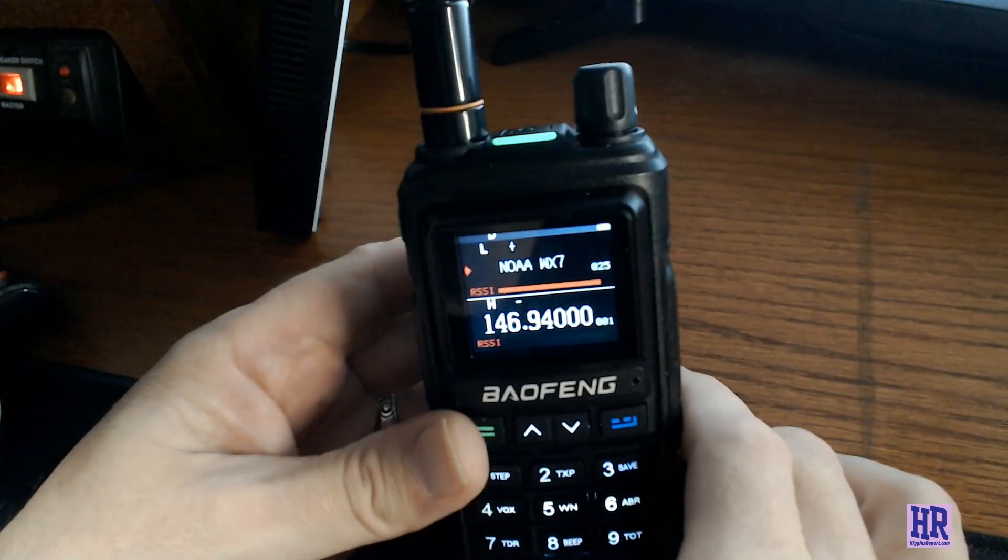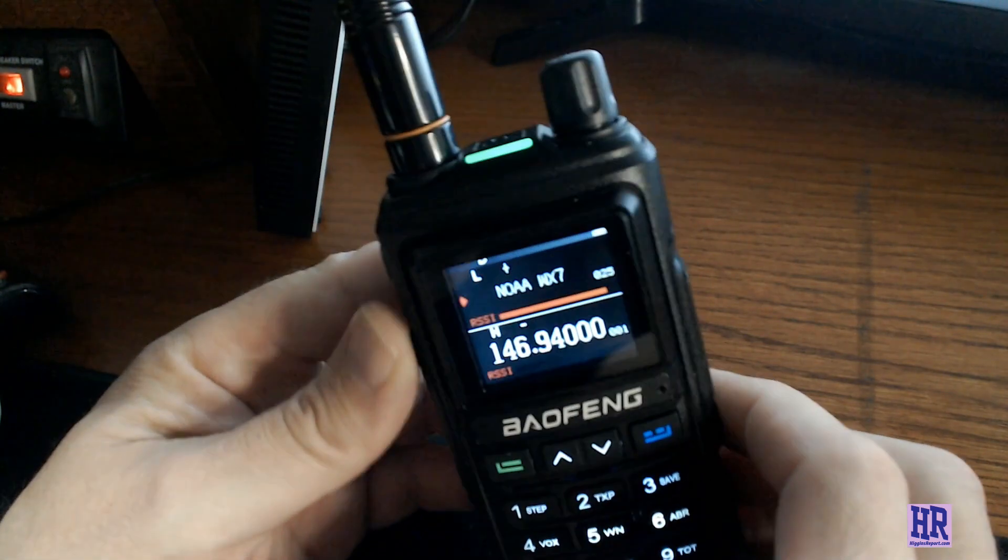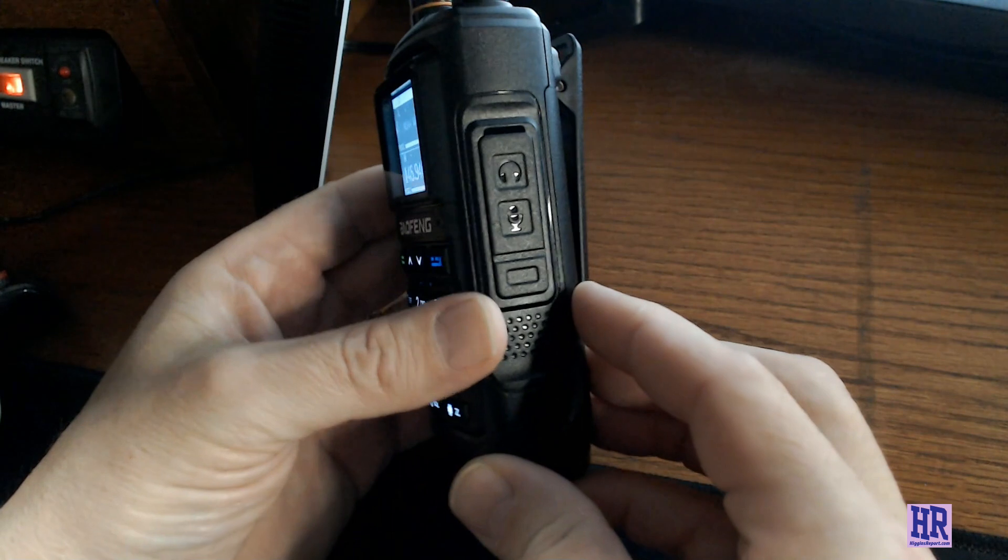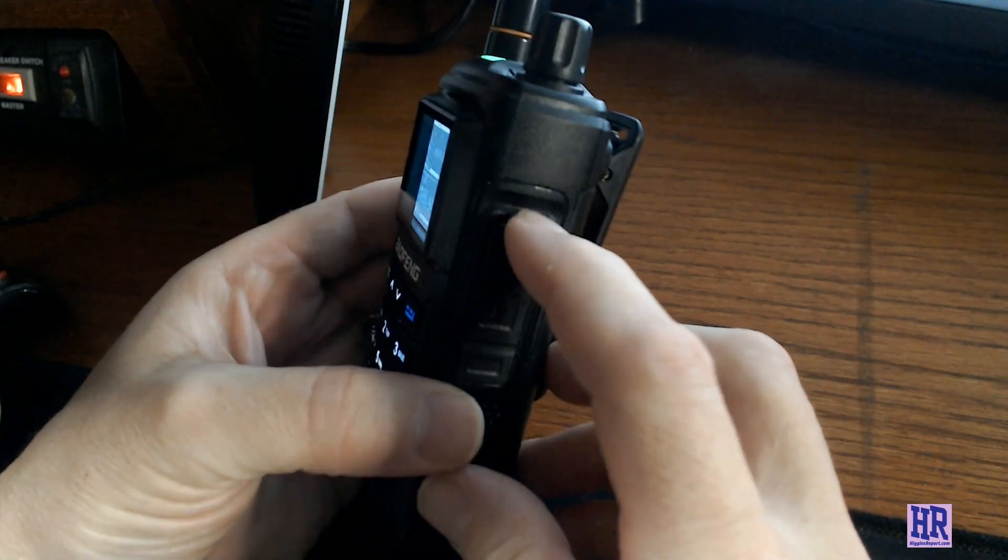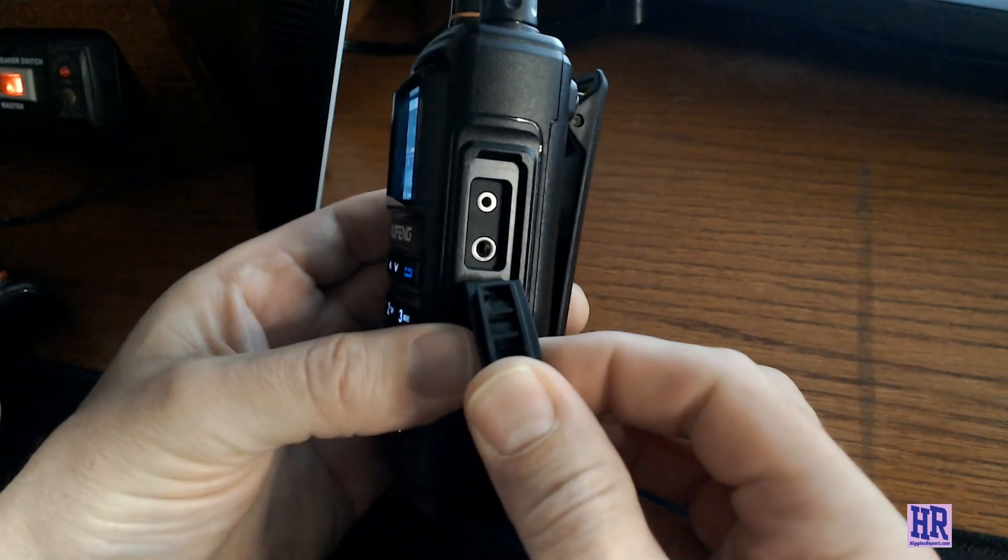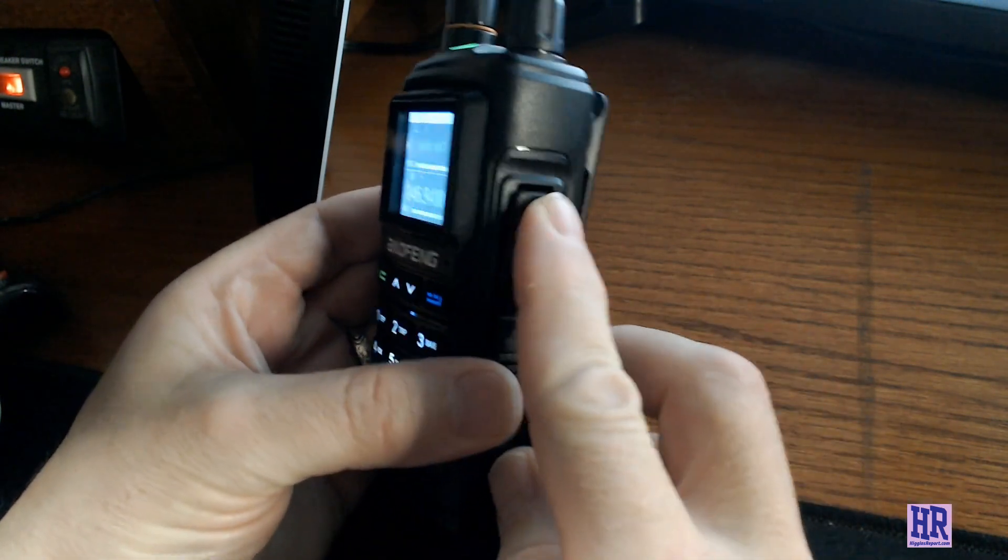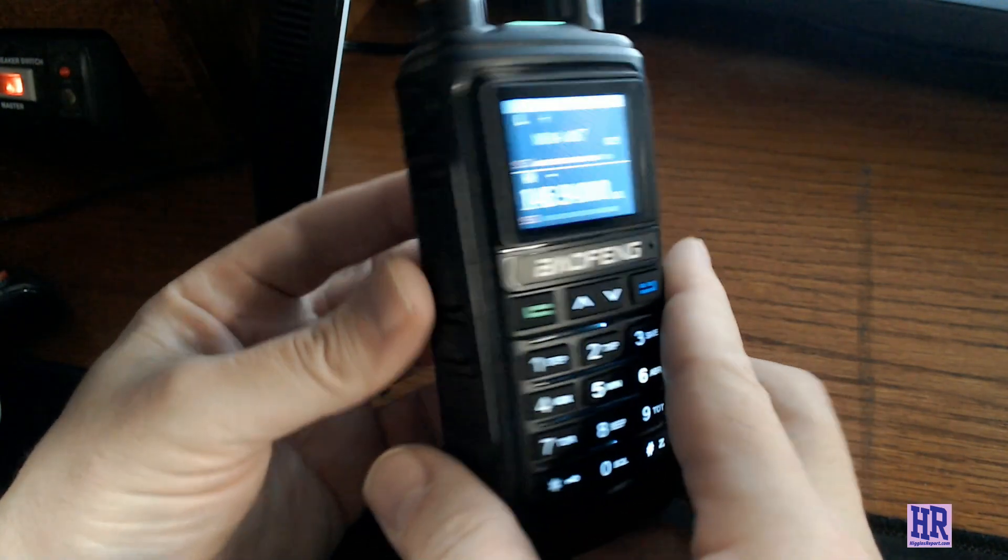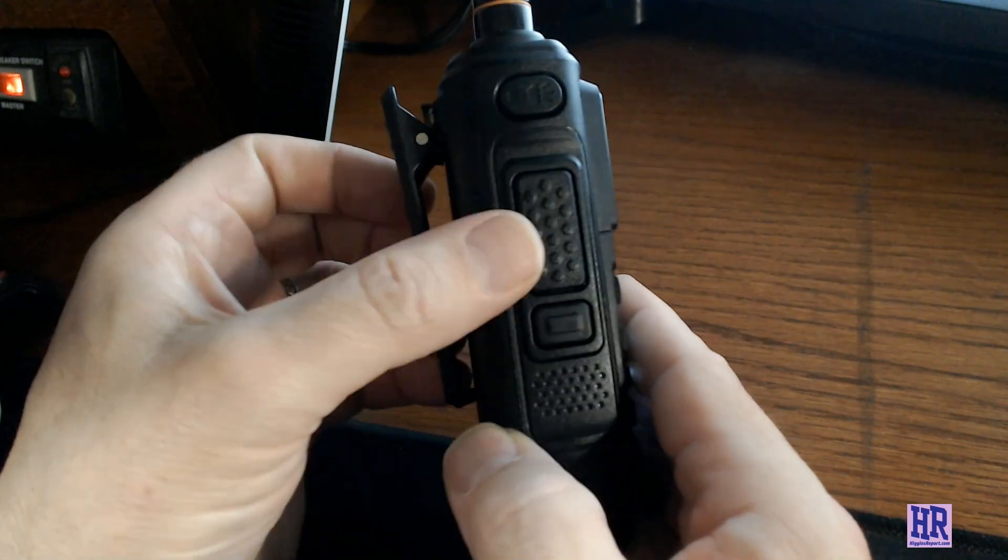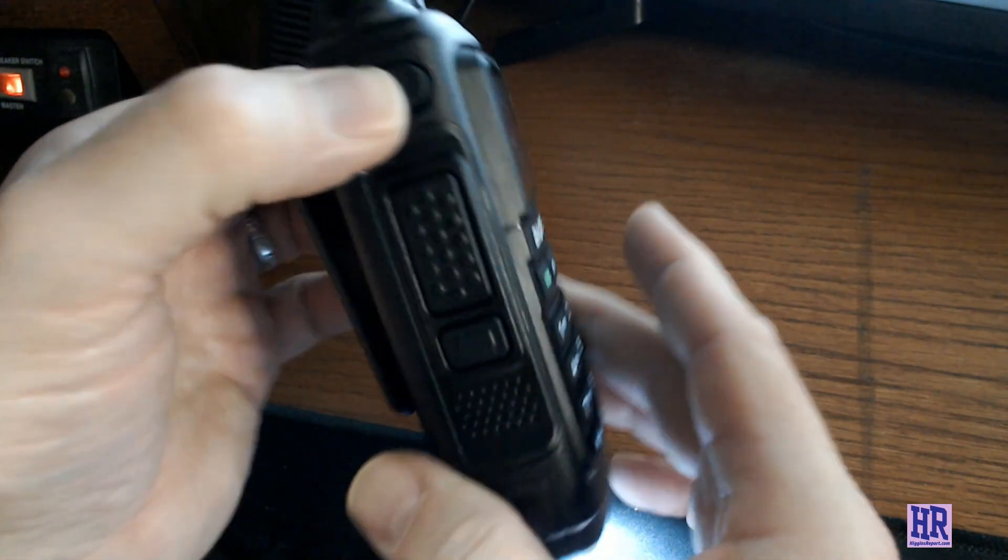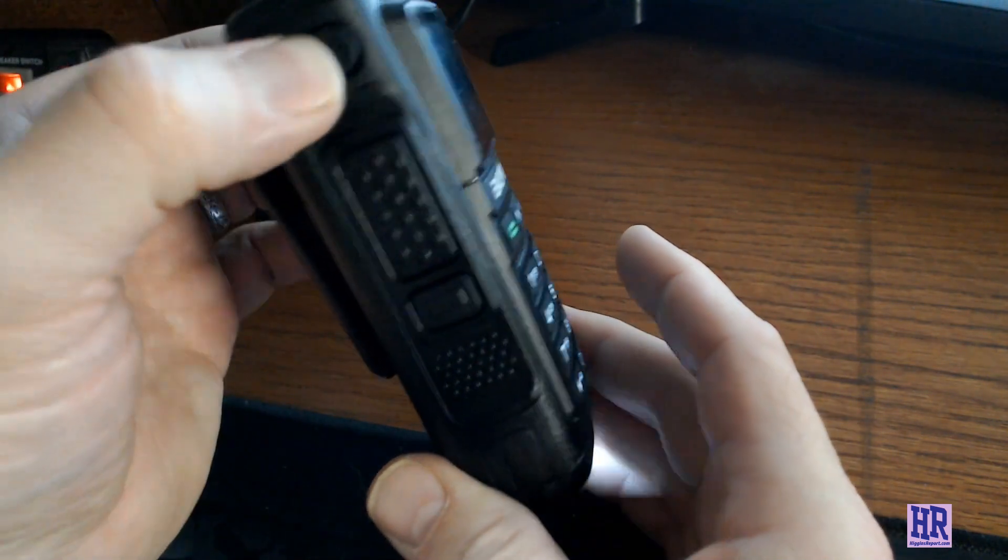So why don't we go ahead and take a closer look at this thing. As I've already said, it's got a color display. The build quality seems pretty good. It does not really appear to be waterproof. There is maybe some attempt to kind of seal up some of the orifices around the radio. You got your push to talk, you got your button for the flashlight right here.